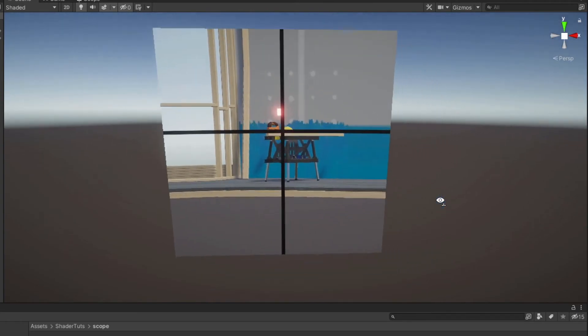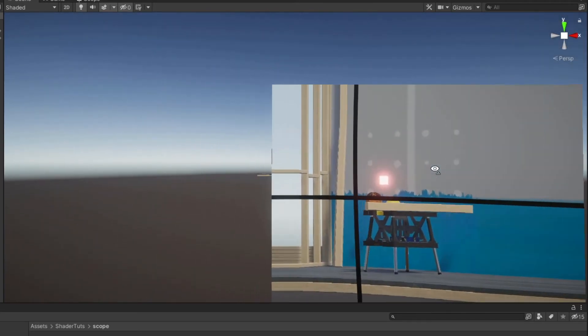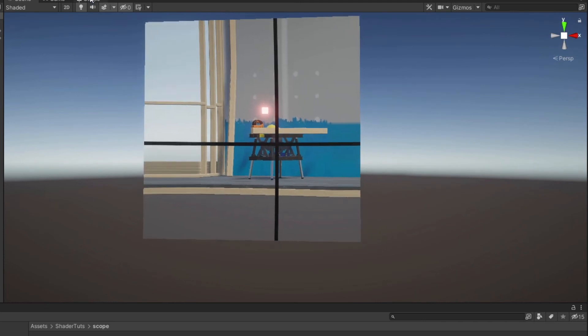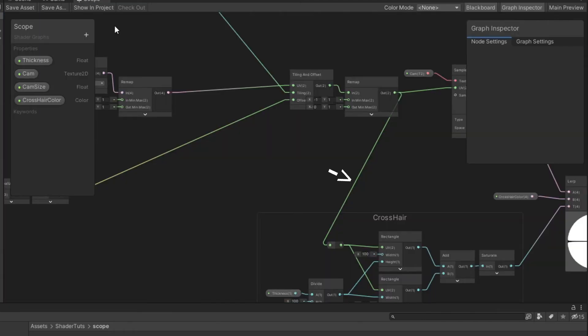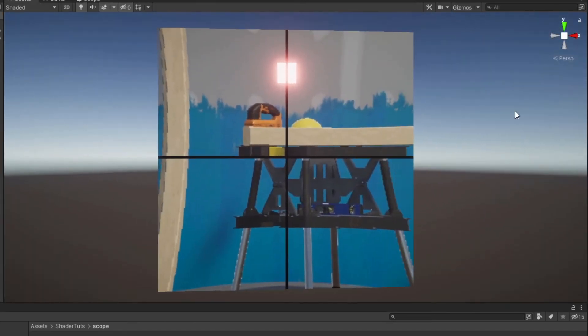Unfortunately we have a little issue. So we need to reconnect some nodes. You need to connect second remap node to crosshair UV input. And now everything is working fine.